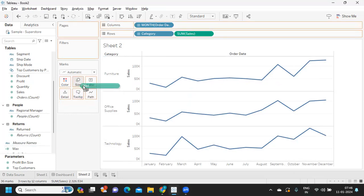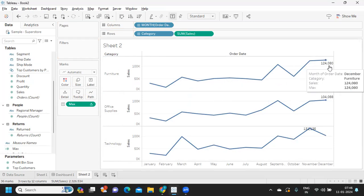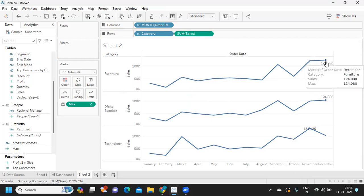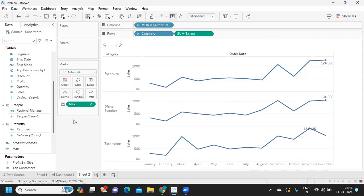Let us try to drag this to label and first see if it is working. It is giving us the maximum sales which is 1 lakh 24. Likewise, we want to find out minimum. It's somewhere here. I'm just trying to duplicate this.